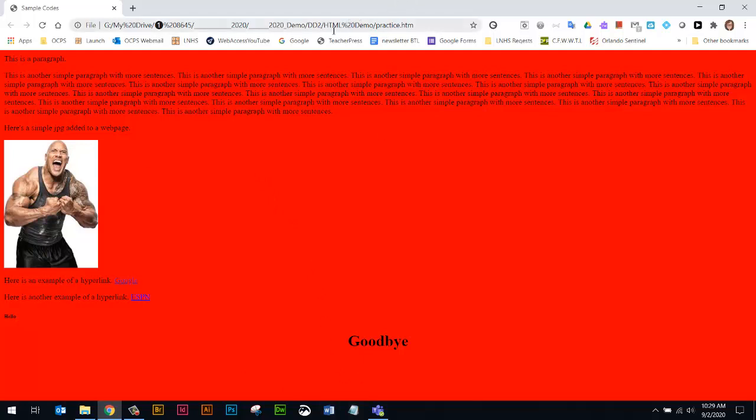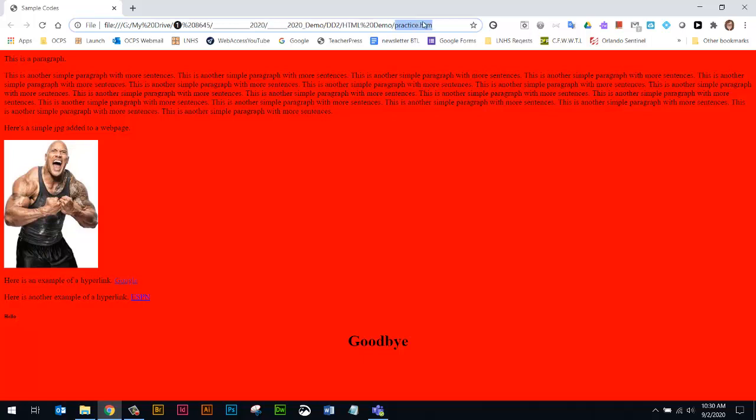The biggest thing people make a mistake with here is they don't have the correct page loaded. Remember, we're not working on the sample page. We're working on practice.